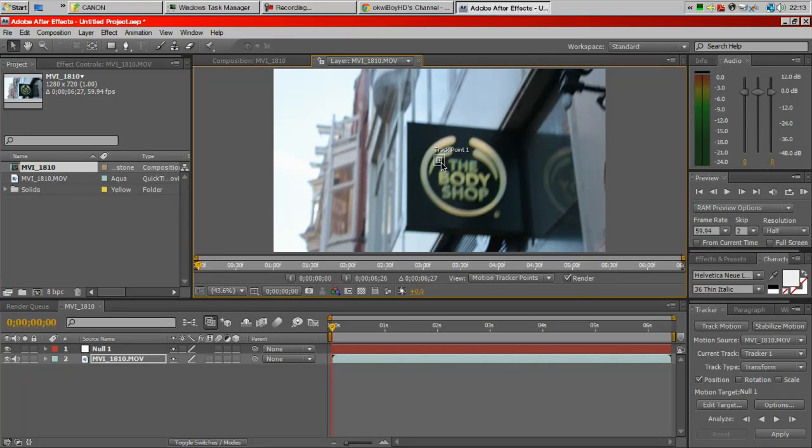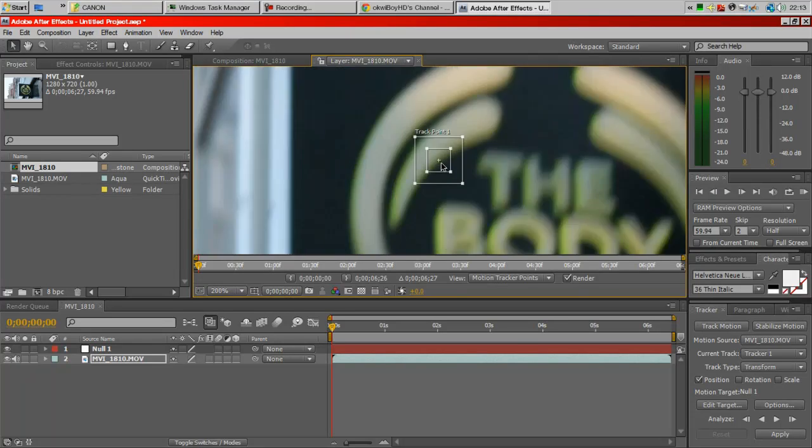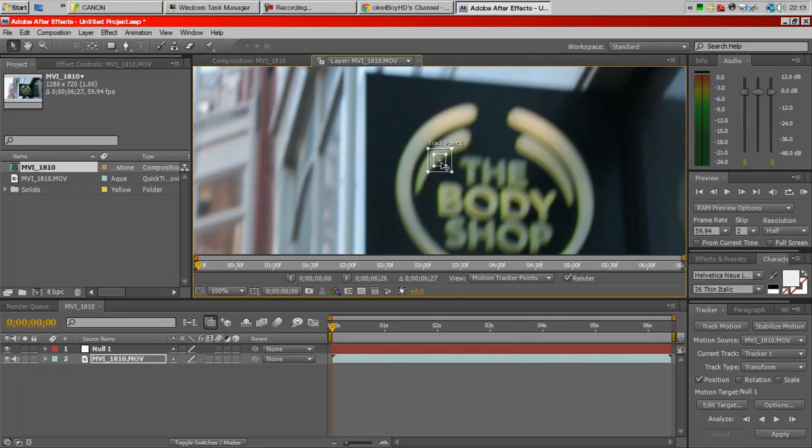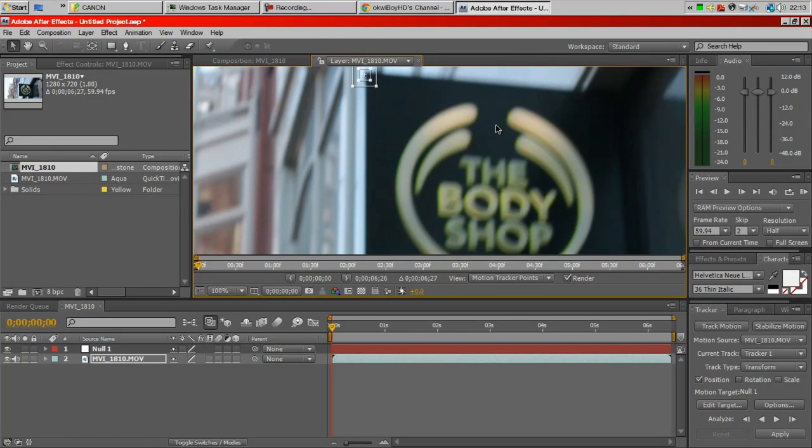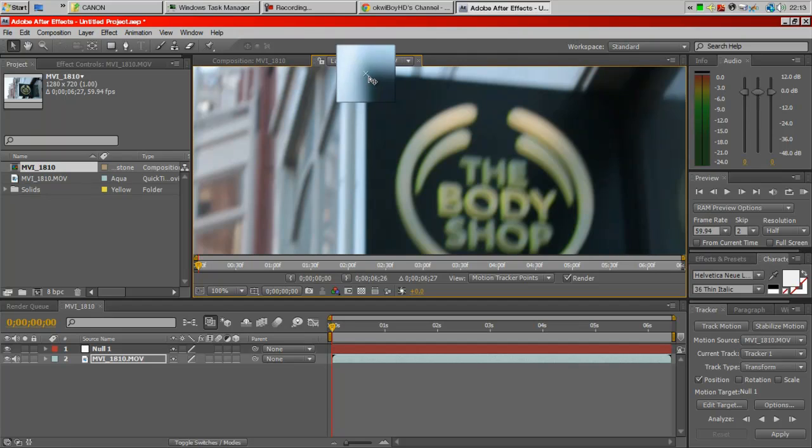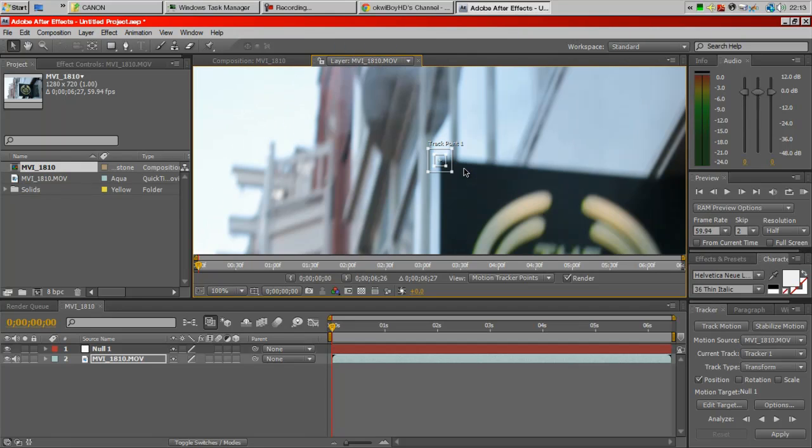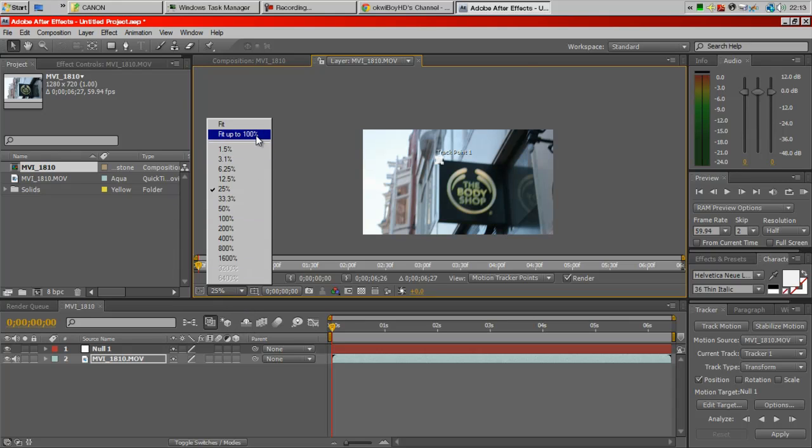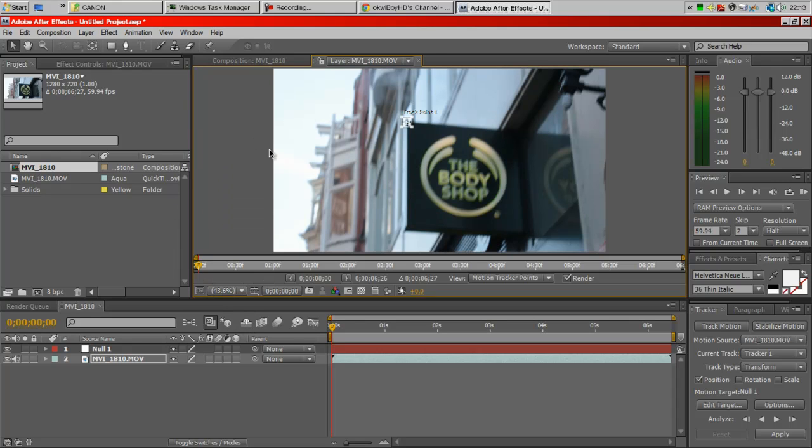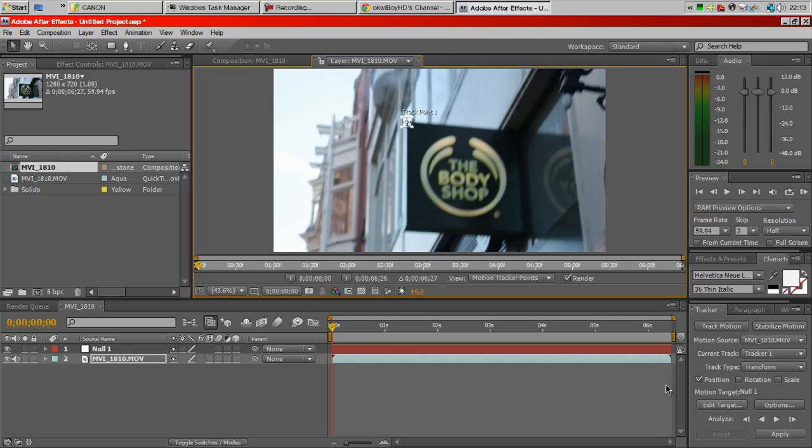Then you want to move this tracker point to somewhere of high contrast and here is a really good spot. The bigger your tracker is, the longer it will take but the better the track will be. Tracking also depends on a lot of stuff which I will explain in a second.